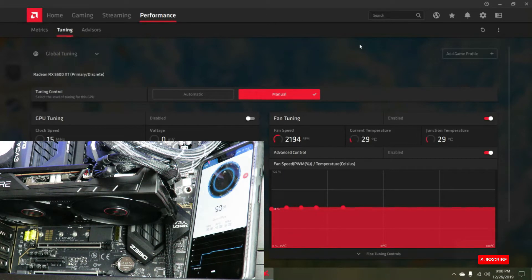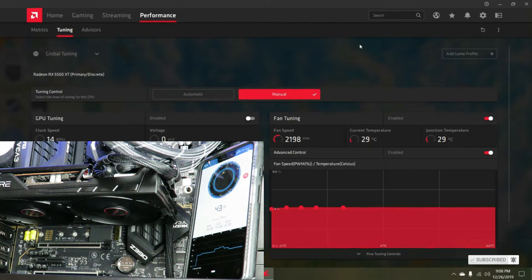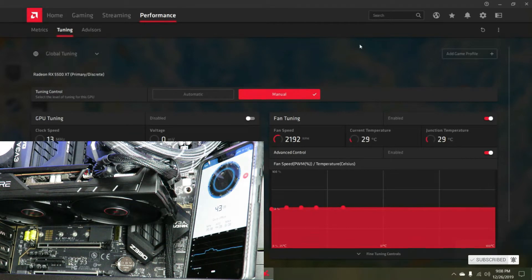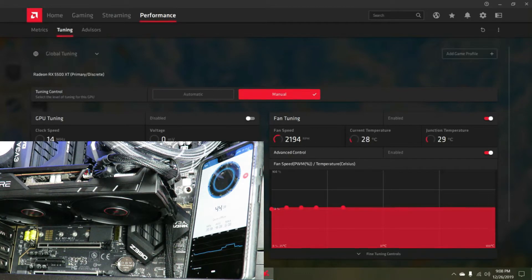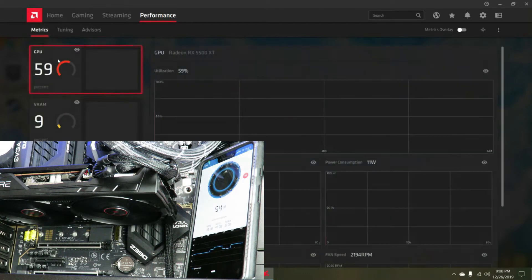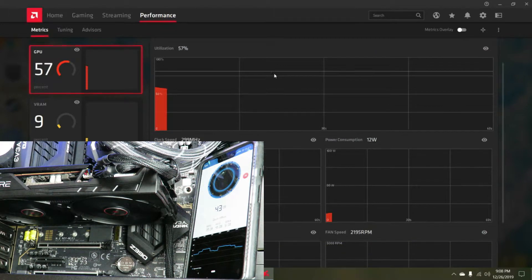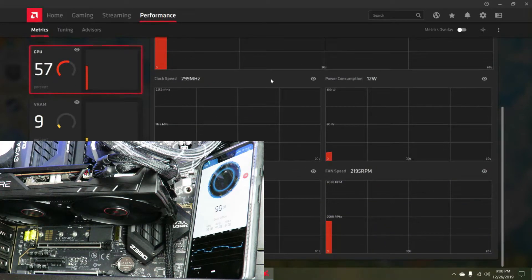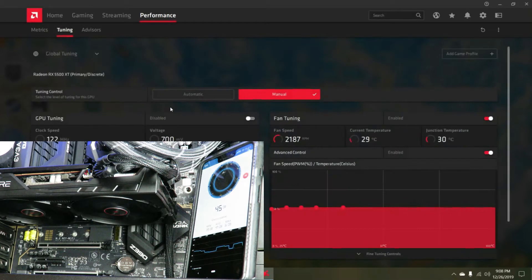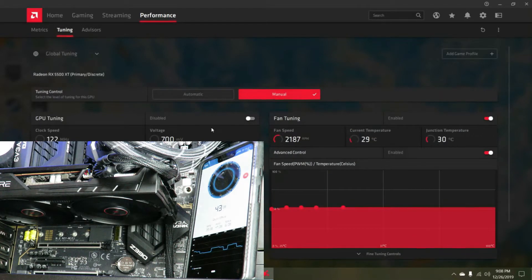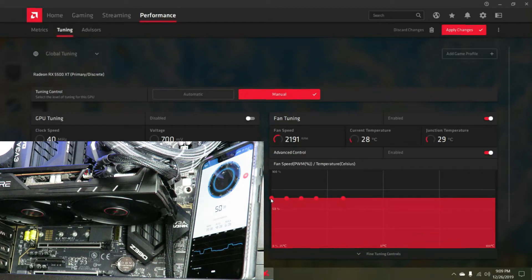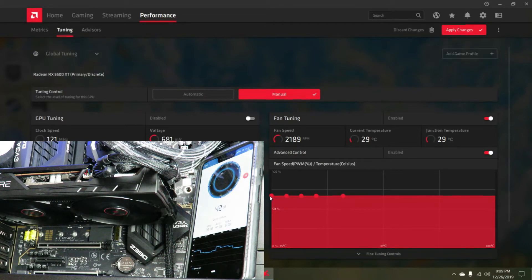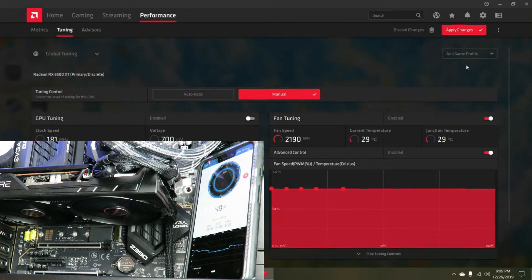Sorry, battery is almost dying. Under metrics we're at 2200 RPM. Going back to tuning, let's bump this up to 75%.